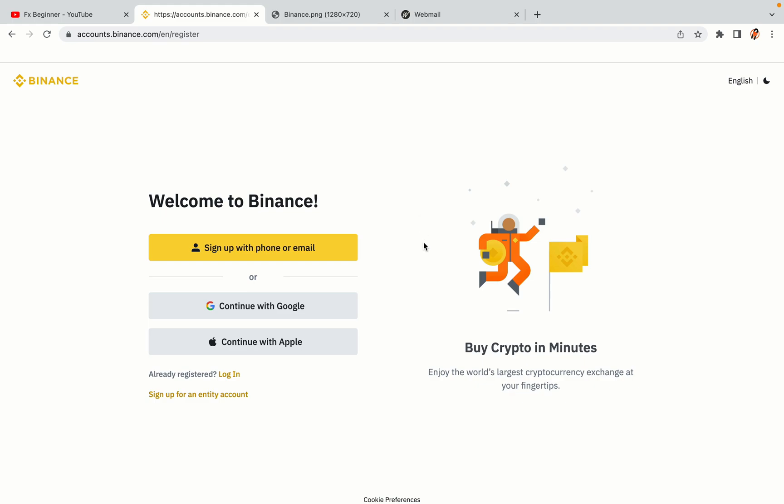You have three options to register an account on Binance. The phone and email option, Google account option and the Apple account option. In this tutorial we are going to use the phone and email option.